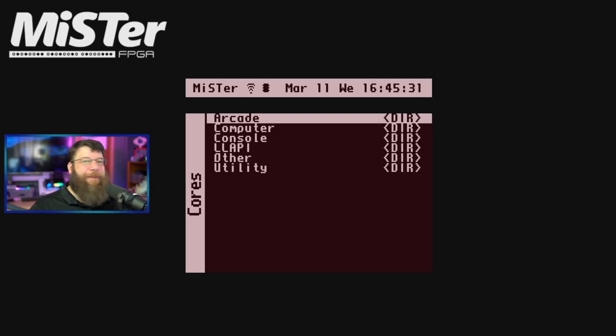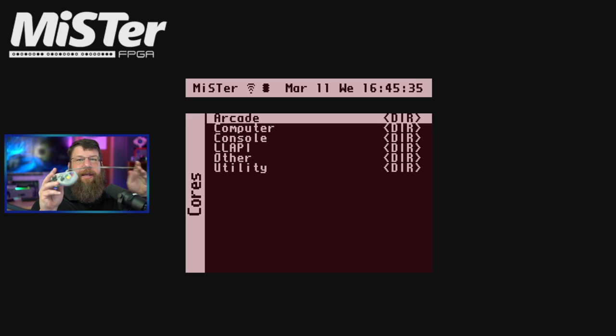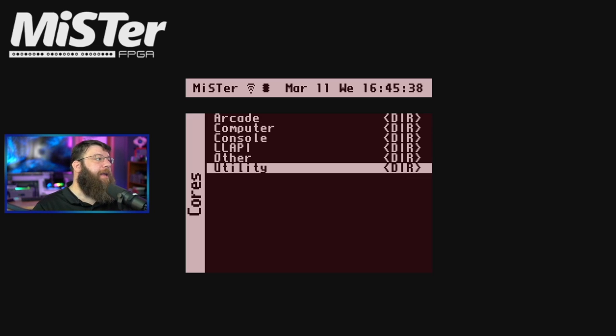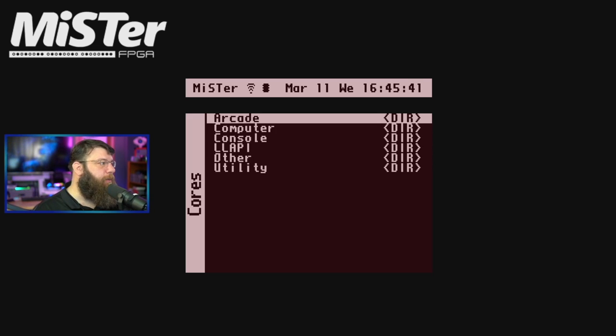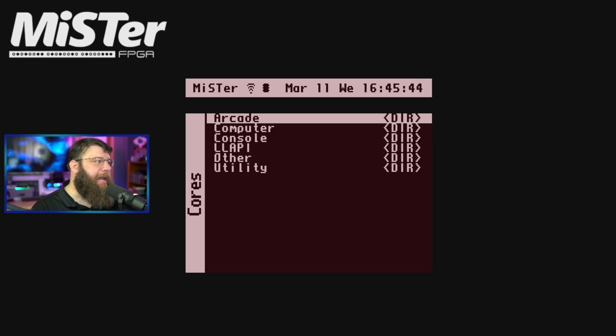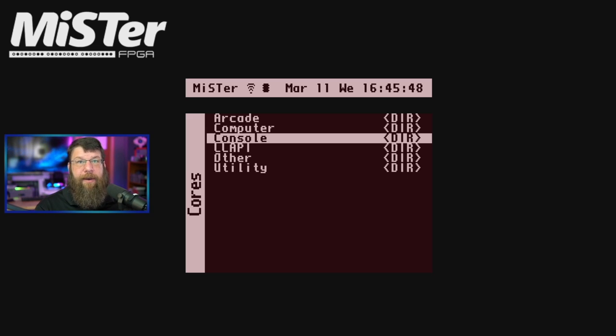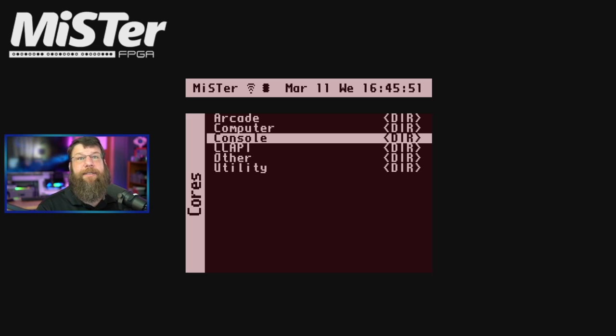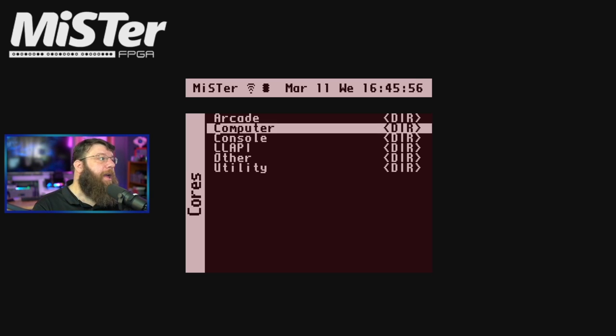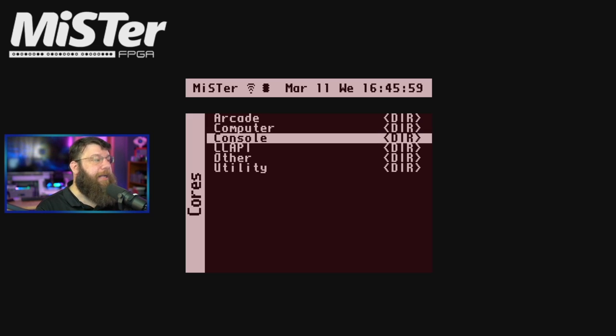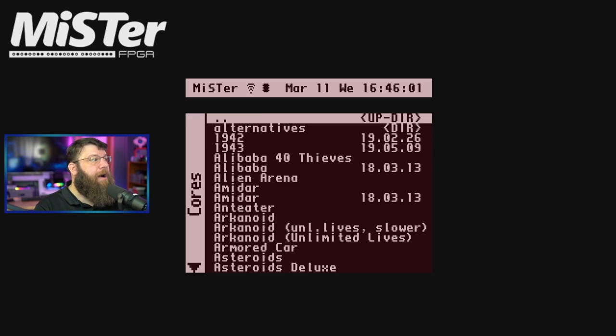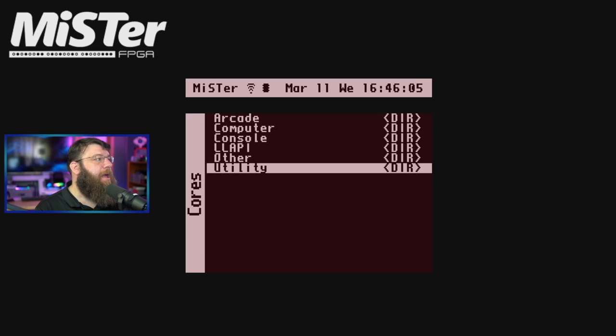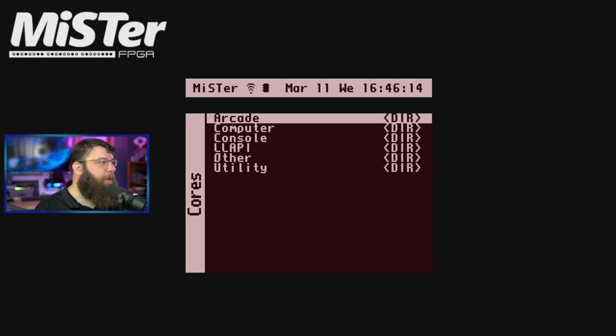Every time you boot up your mister, this is what you're going to basically see. And I'm controlling this all using a gamepad plugged in with USB. This is what you're going to see. And what we're concerned with for the purposes of this video are basically these top three options. Arcade, computer, and console. The rest of the stuff, if you end up going with this, there's plenty of information out there. Again, I'd really reference that Mr. Wiki. But these first three options are exactly what they seem to be. These are arcade cores, arcade games essentially, computers, and consoles.